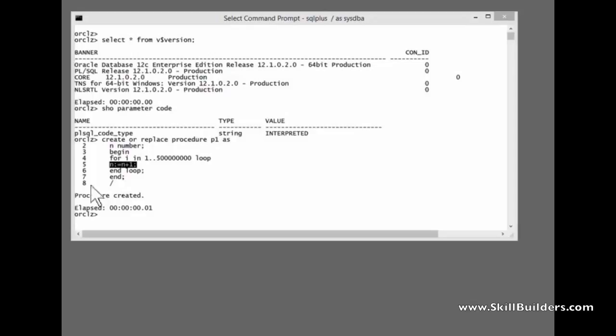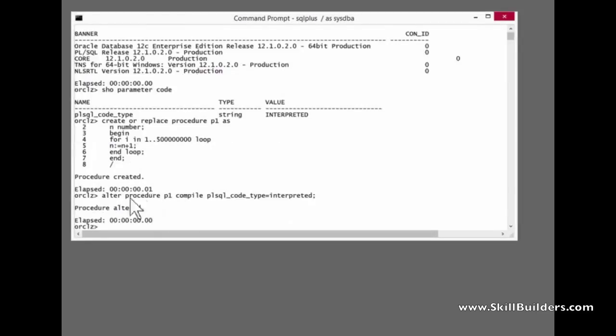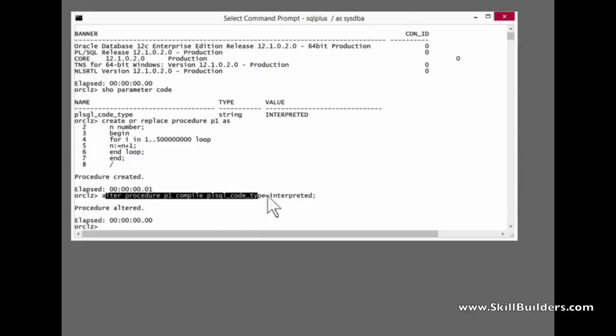You can control this by the way with individual compilations like this. I'm compiling specifically stating interpreted.